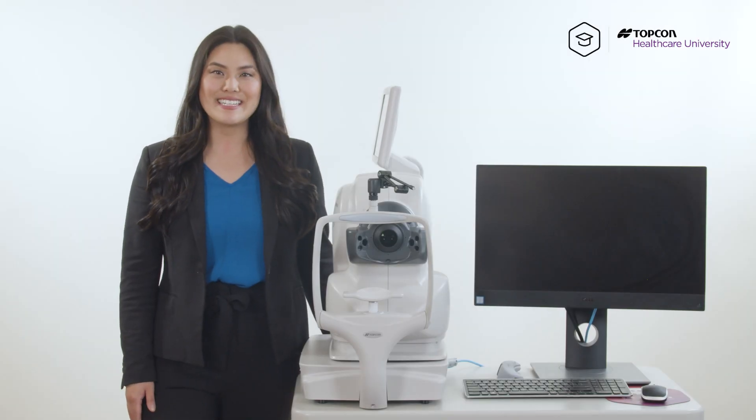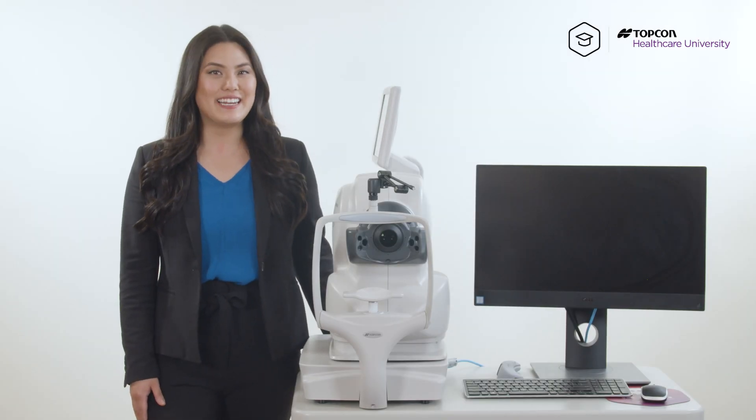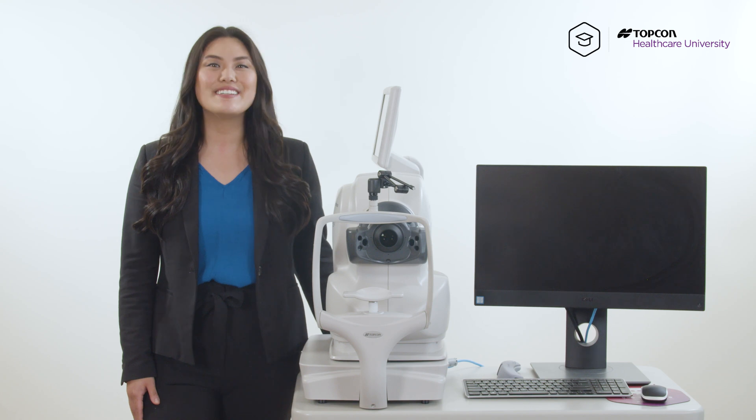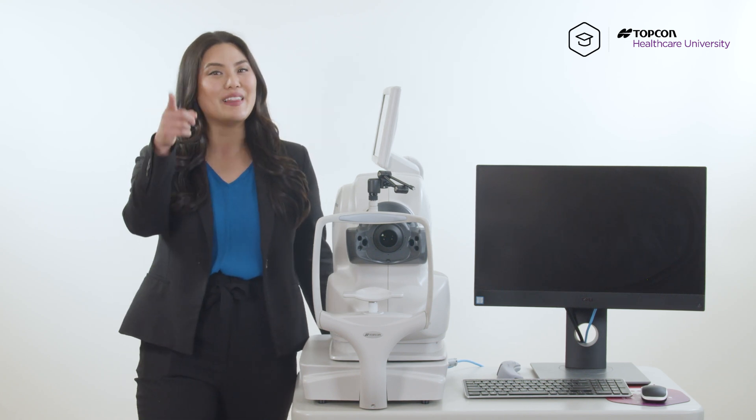And that's it! And that's how you move and delete patient data in ImageNet 6. For more information, please check out TopCon Healthcare University and we will see you later!